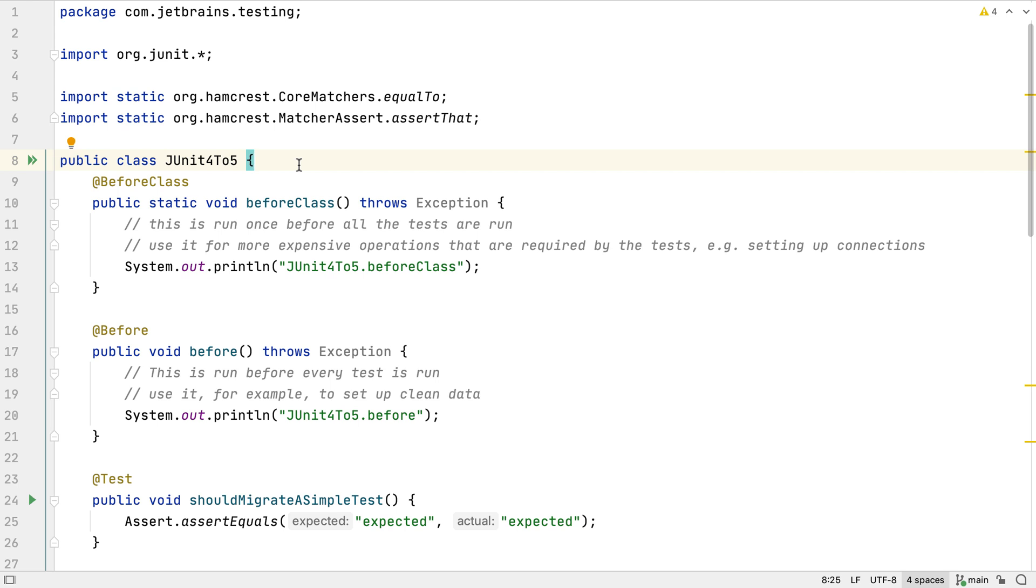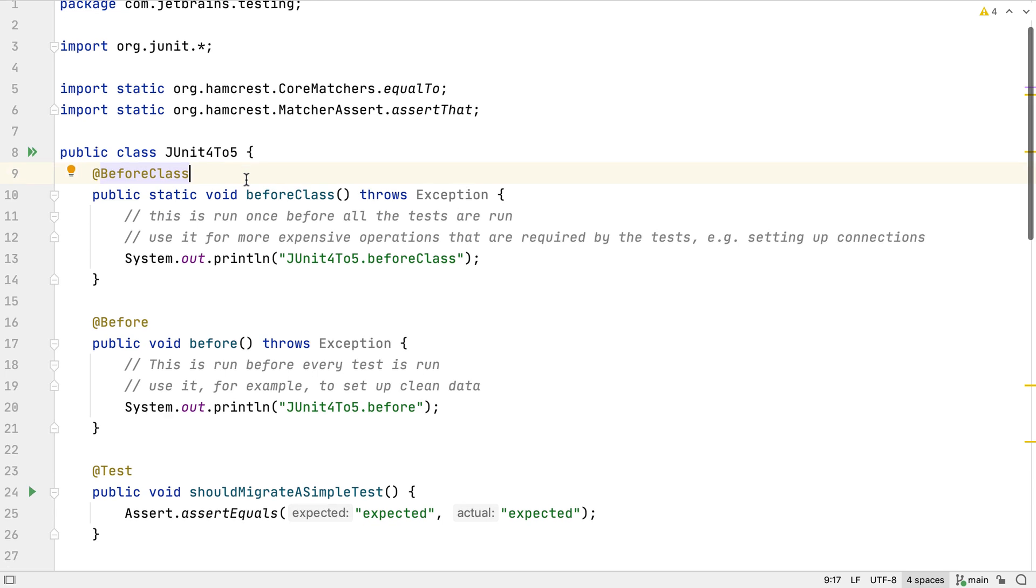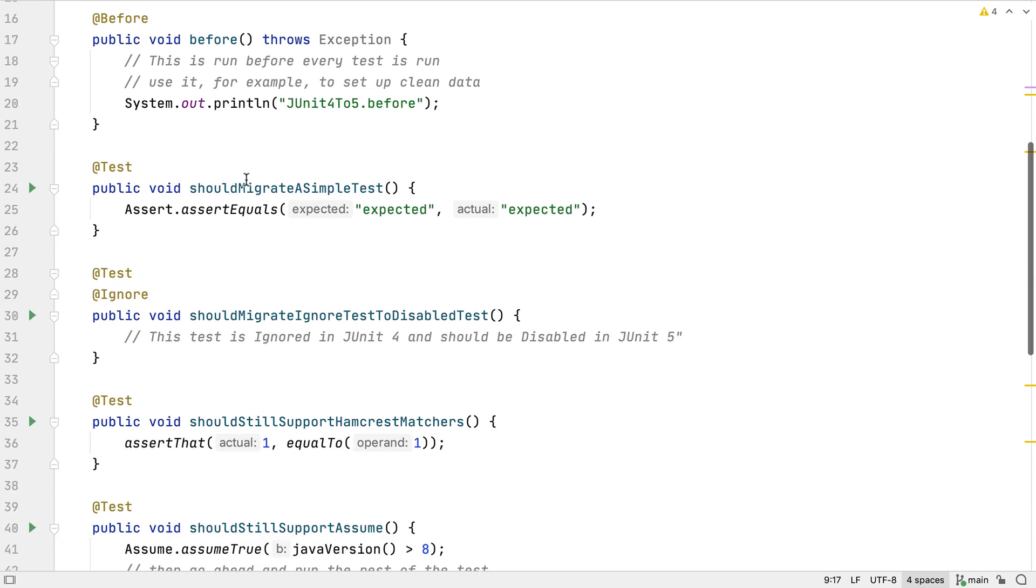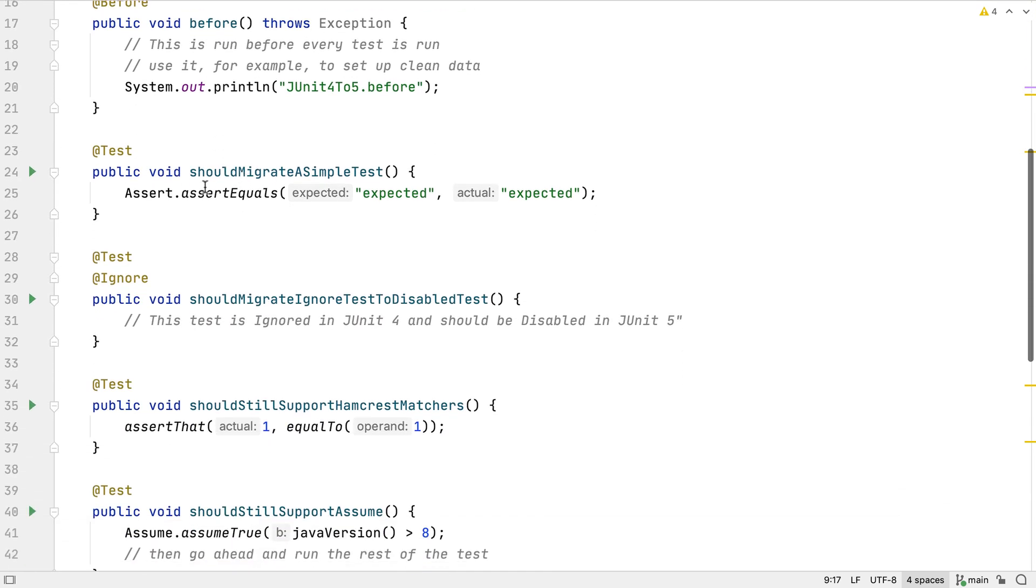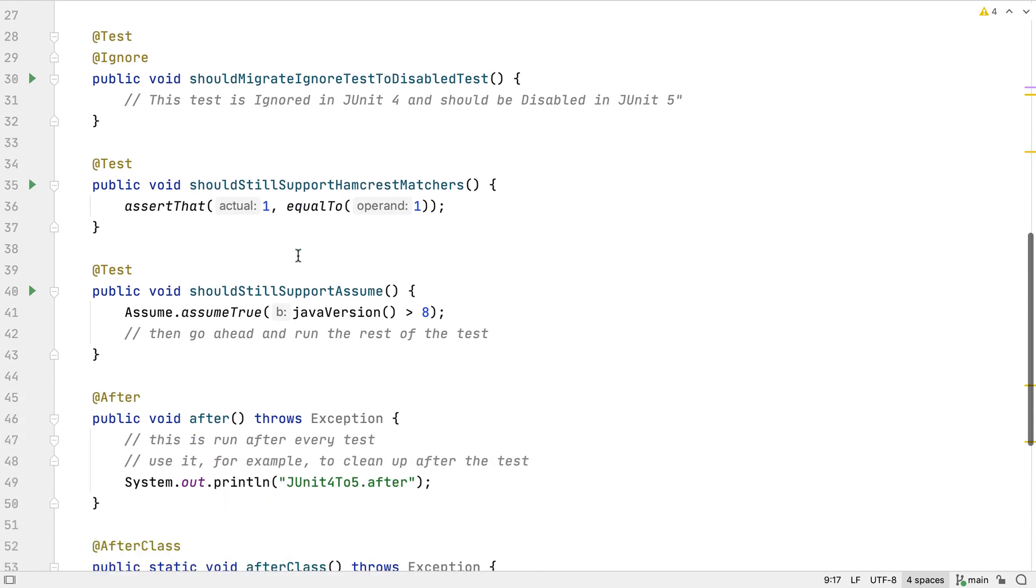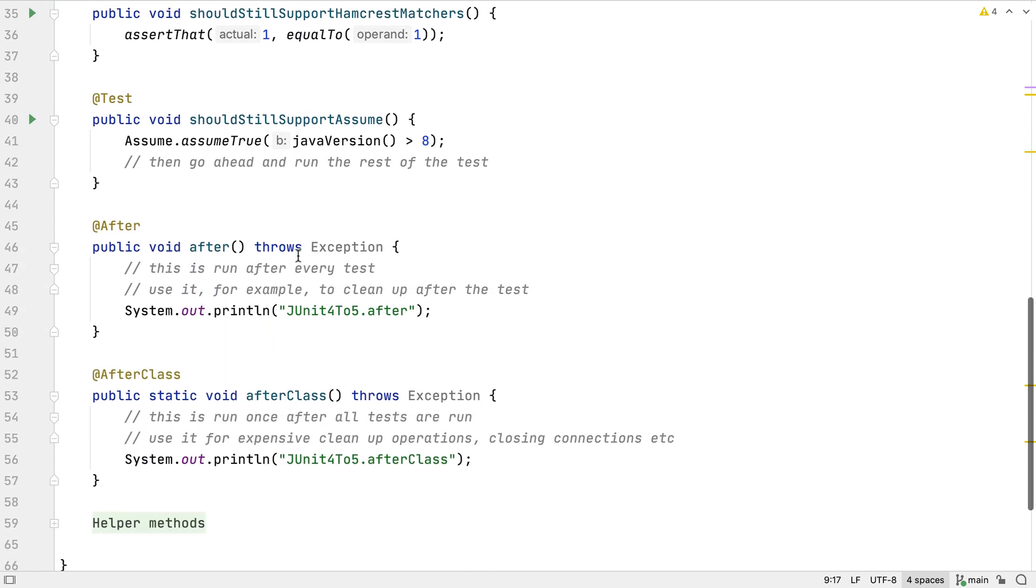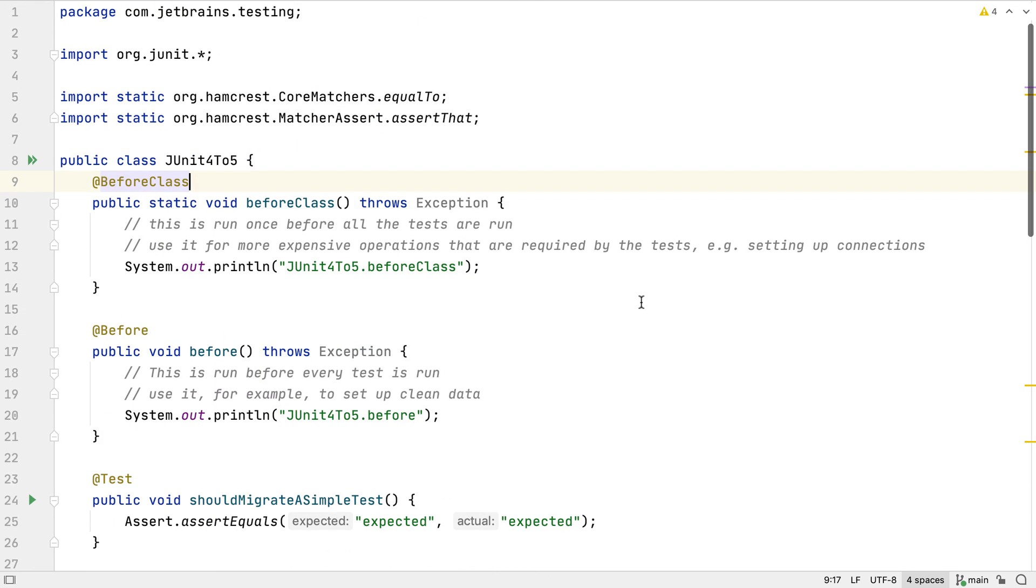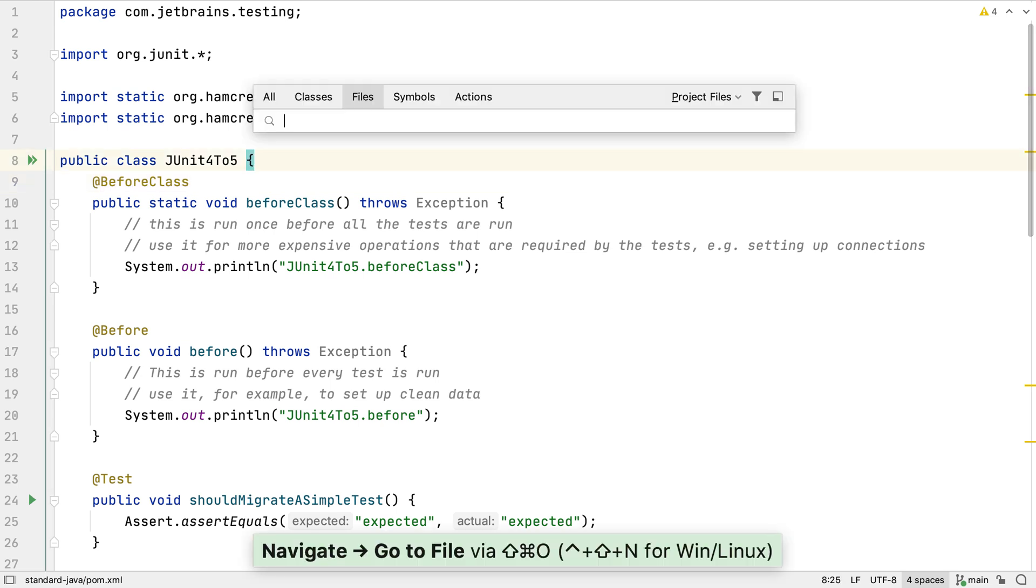A typical JUnit 4 test might contain sections like code to run once at the start of the tests, code to run before each individual test, the tests themselves some of which may be ignored, code to run to clean up after each test and code to run once to clean up after all the tests.